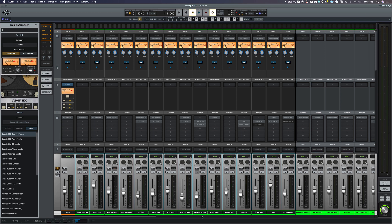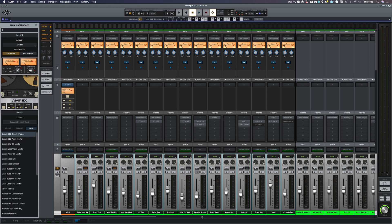When it came out with the Neve summing engine, I thought it sounded fantastic and that's what made me switch over to using Luna as my primary DAW.